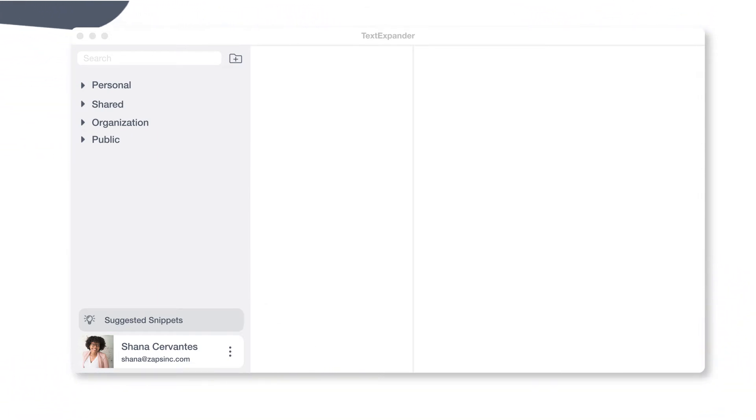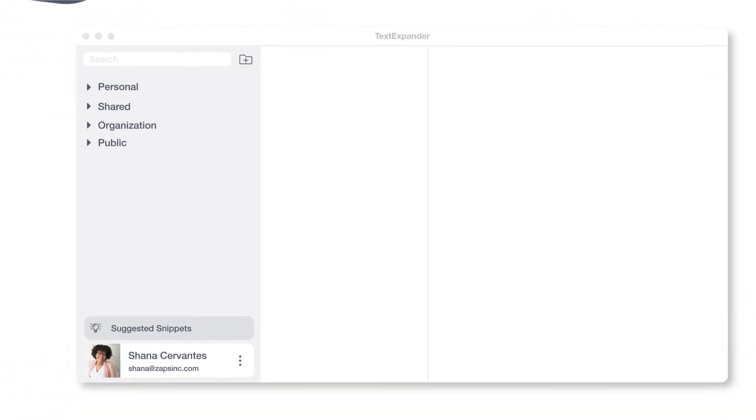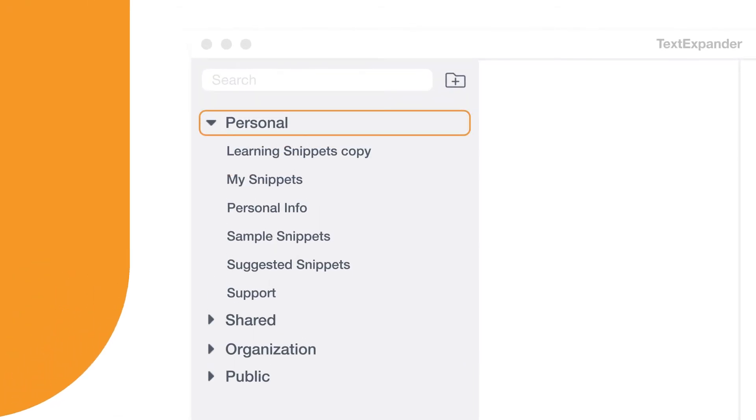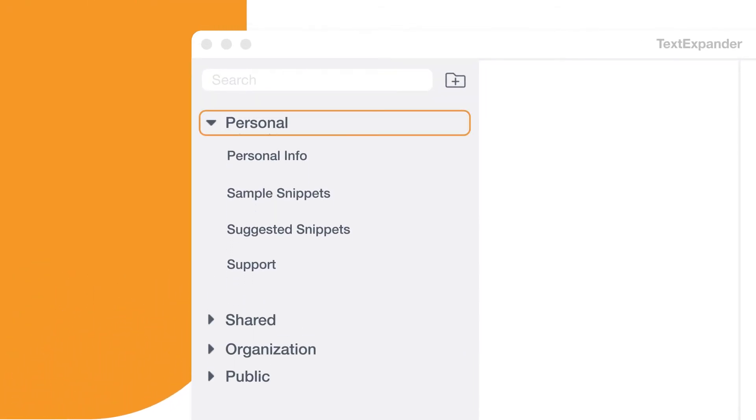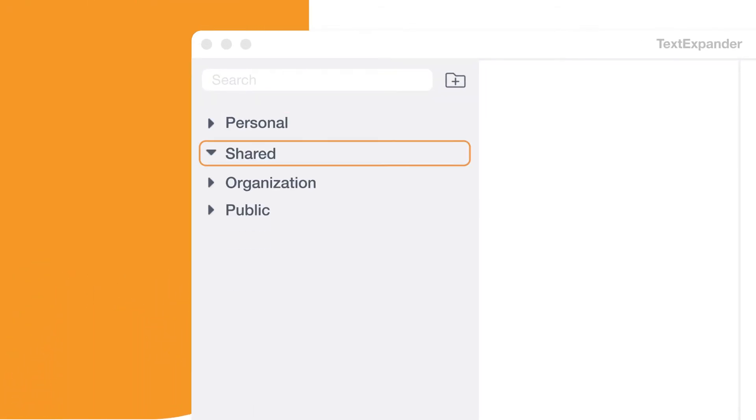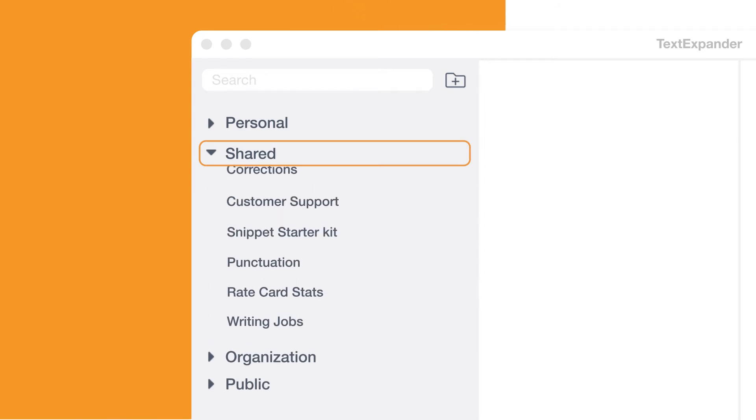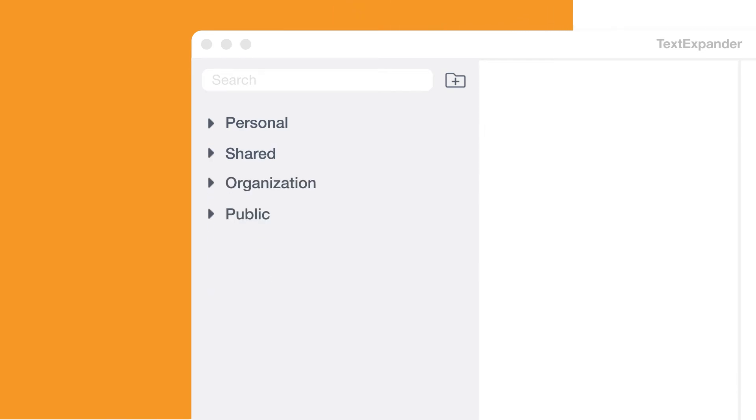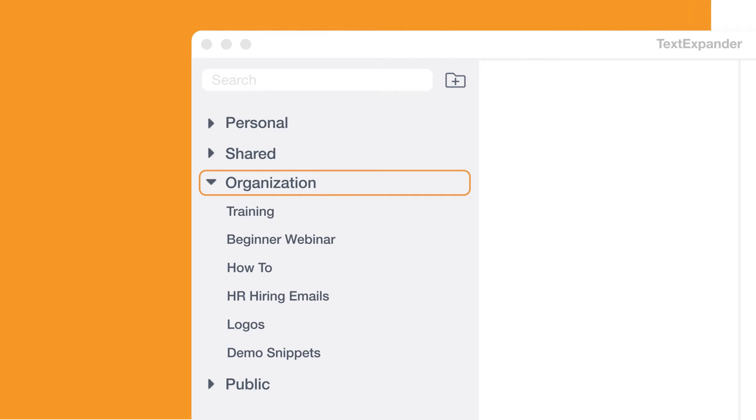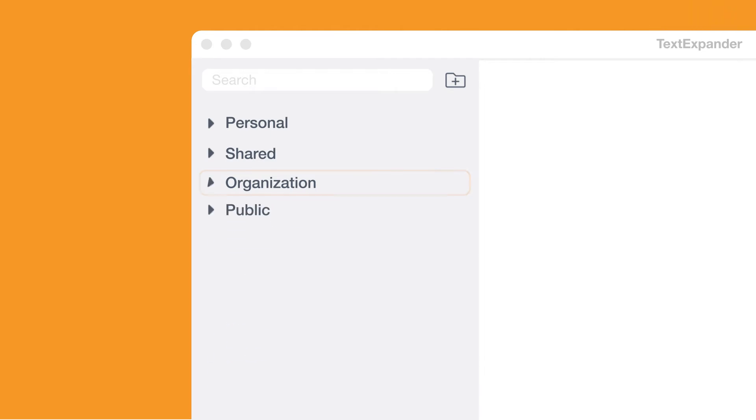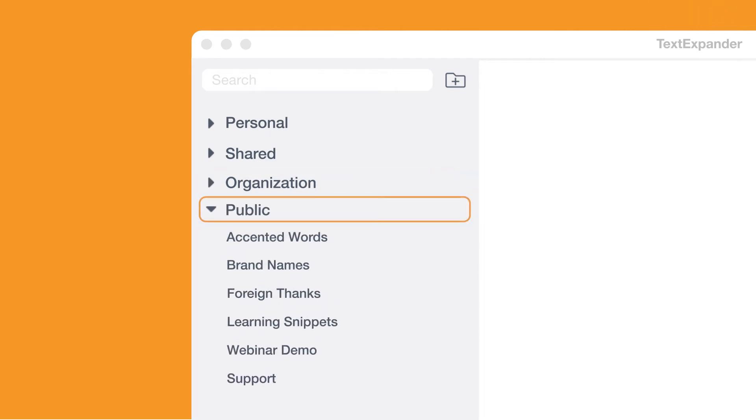There are a few categories of snippet groups. Personal snippets are just for you. Shared snippets are snippets shared with other TextExpander users. Organization snippets are managed by your organization account and public snippets are ones you've collected from our public groups.